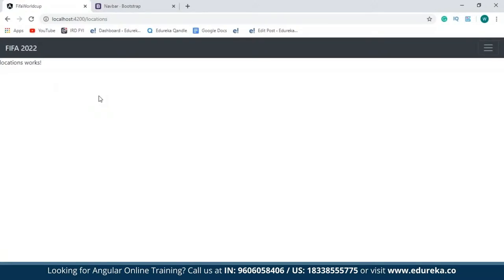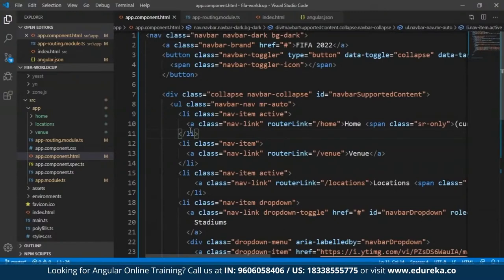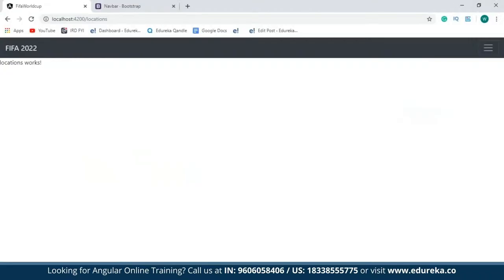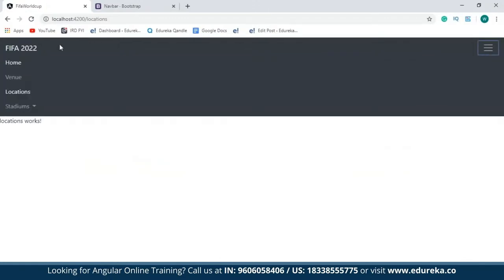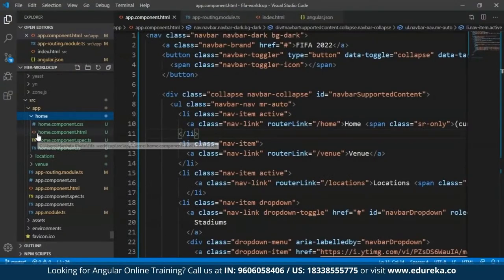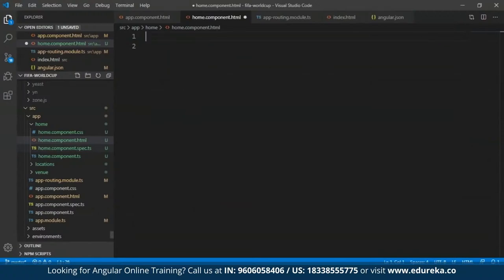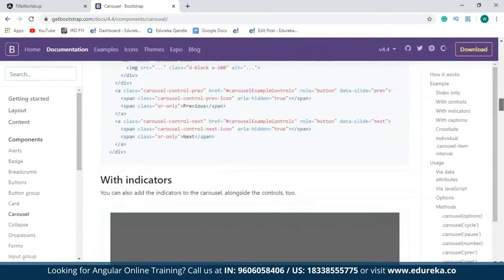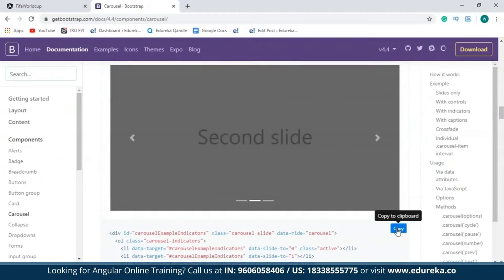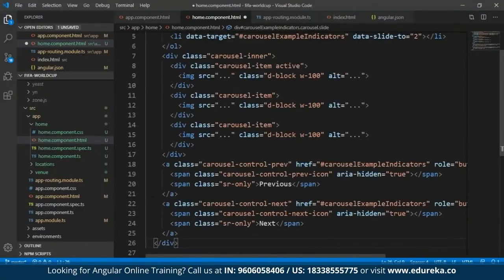Now I'm going to get back to my app.component.html file. As you can see, within the anchor tags I've specified a 'routerLink' property. This property will allow me to redirect to any of the components I would like to. So if I open up the navbar and click on any of these, I'll be redirected to that particular component. The first thing I'm going to do is modify the home.component.html file.